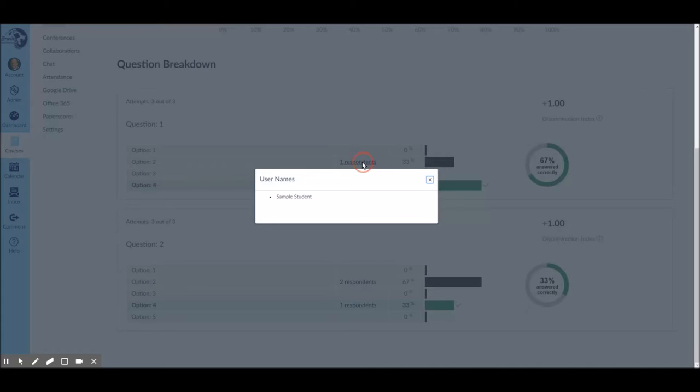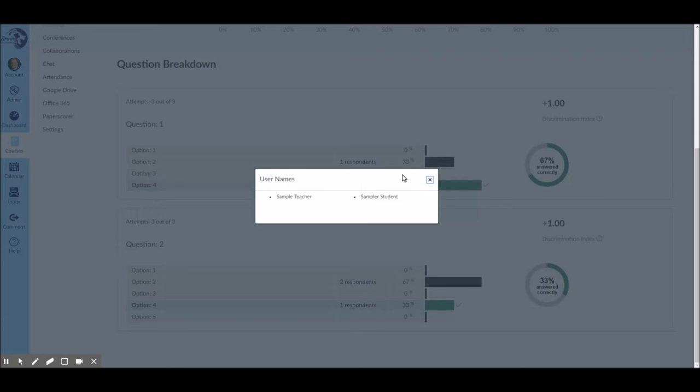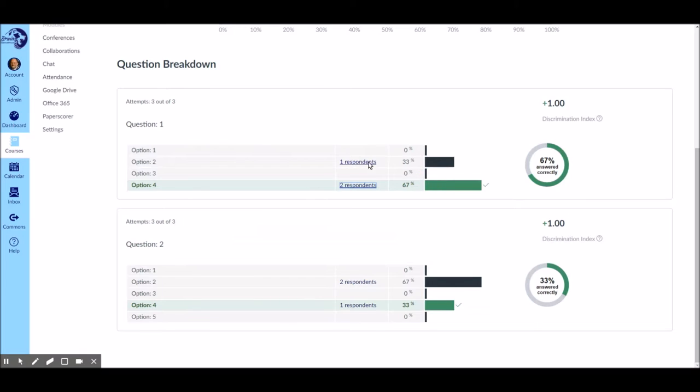And these are live links, so you can click on this and see who it was that selected those answers. And it does that for each question on the quiz, so you can see easily how these items are working.